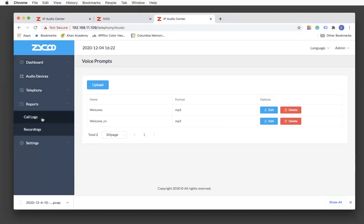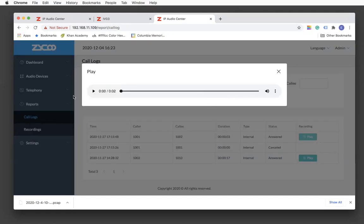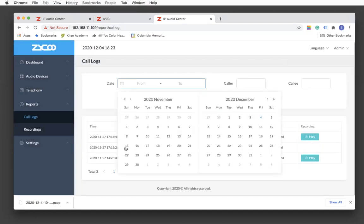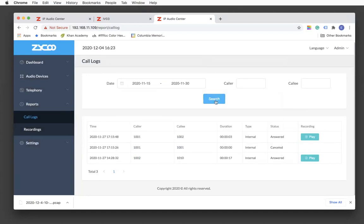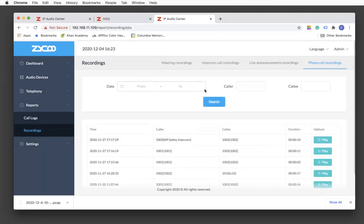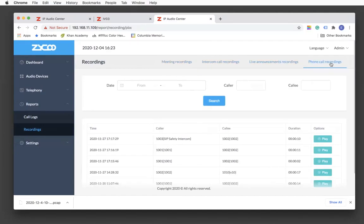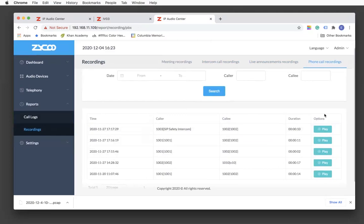For Reports, under call logs, you can review all the recordings by clicking the green play icon. You are also able to select from a specific date range using the search feature. For the Recording page, similar to the dispatch console, recordings are divided into four sections: meetings, intercoms, announcements, and phone calls. Click the play button to review the recordings.